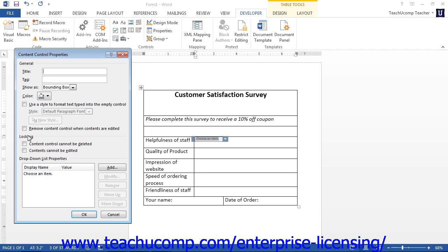In the General section, enter a title for the control into the Title text box. The title will display in the small tag in the upper left corner of the control in the form. If you want to surround the control with a tag, enter the name of the tag into the Tag text box.